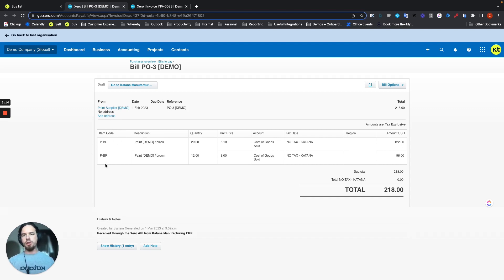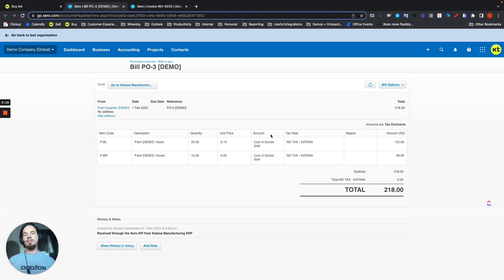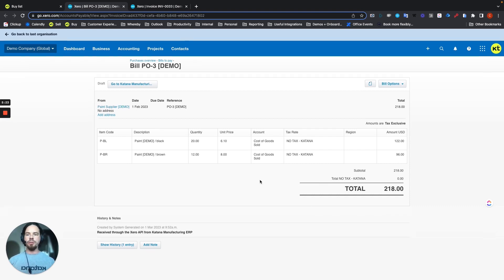And the items, item codes for your materials, the item description, the quantity, as well as the mapped expense account, and tax rates, as well as totals here.